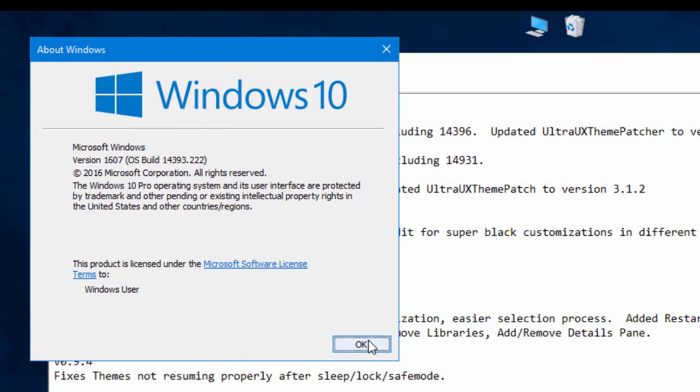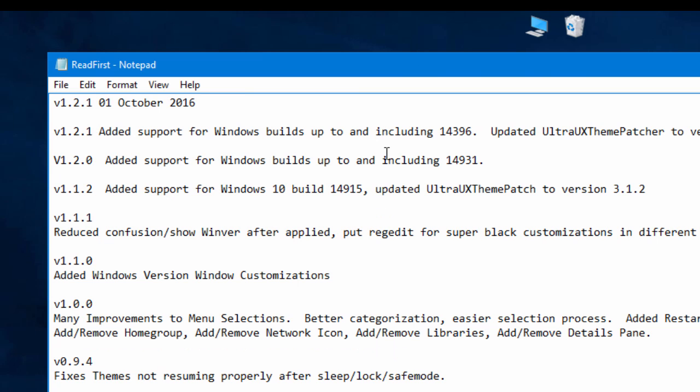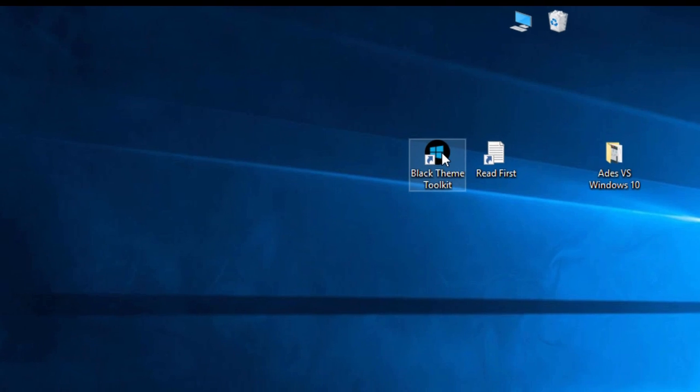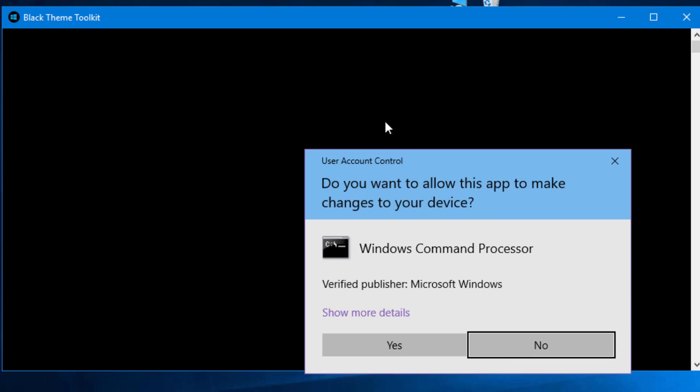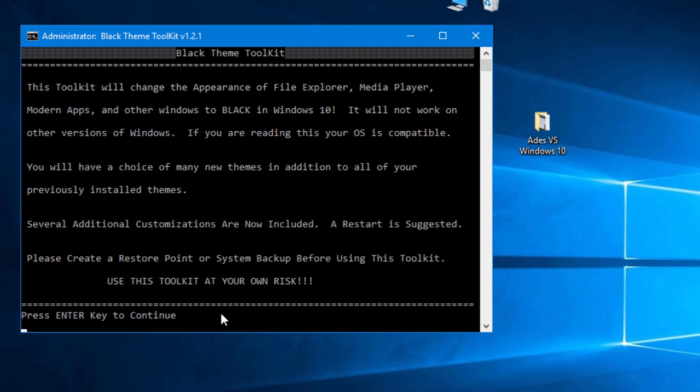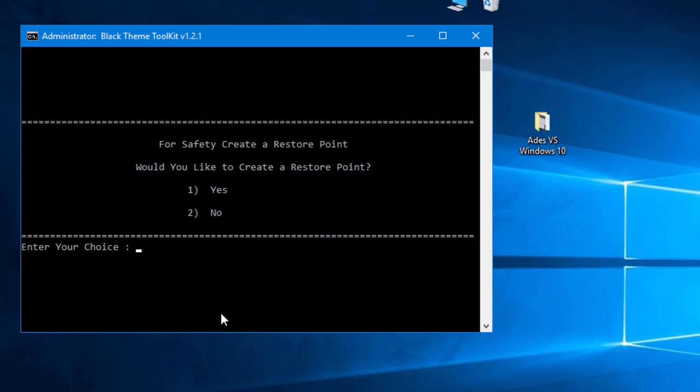Let's go into running Black Theme Toolkit shall we? So yes, choose a color preference, that's just for the command window, don't worry about this. We're just going to do the white on black. As we've said before, this is something you use at your own risk and it does theme other things such as the modern apps and media player, things like that, so pretty cool stuff.